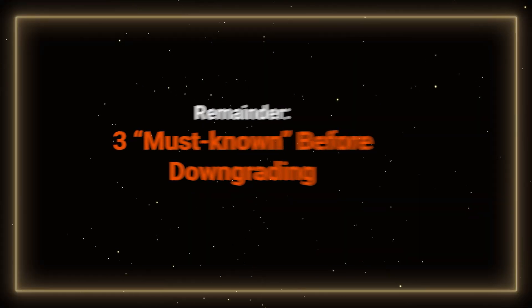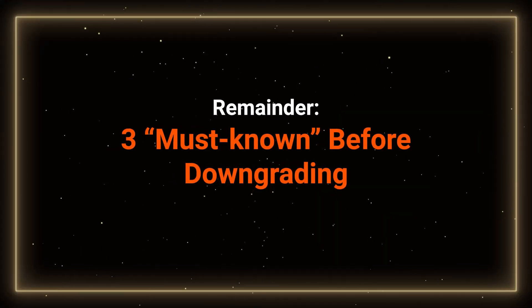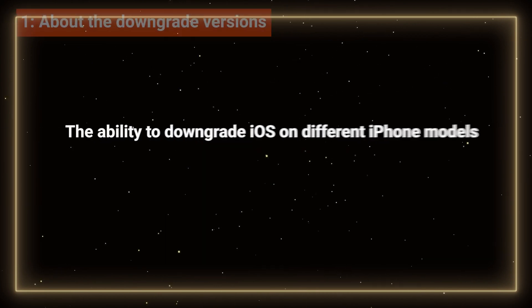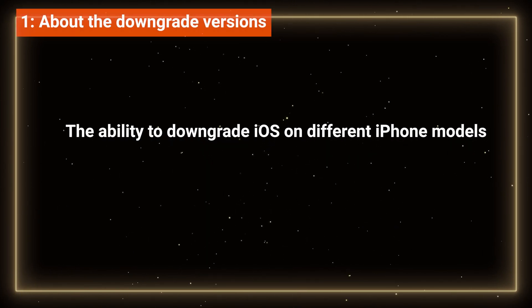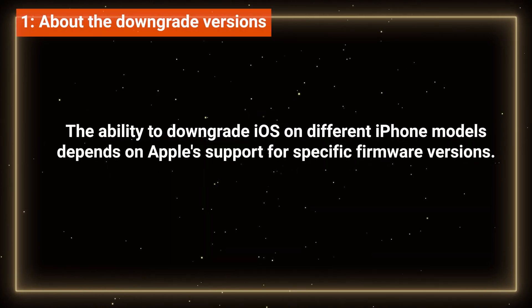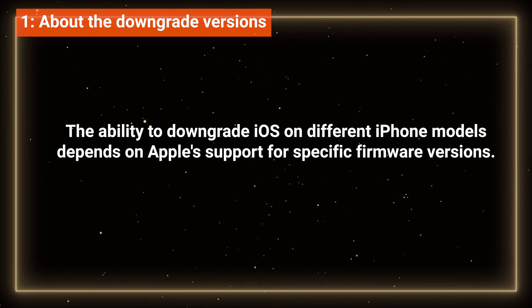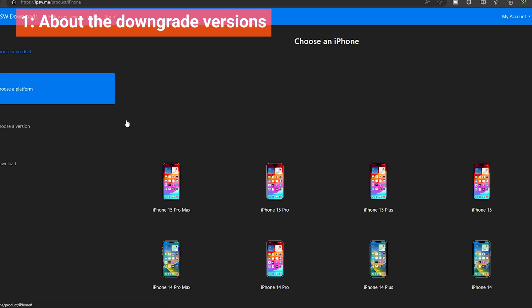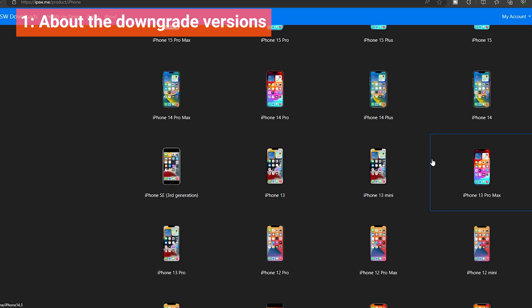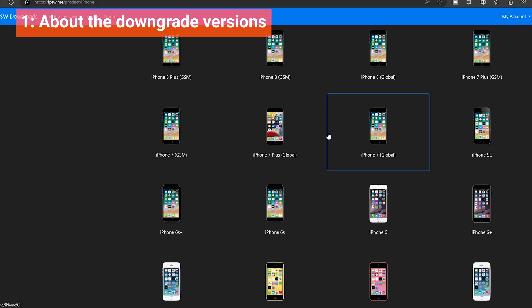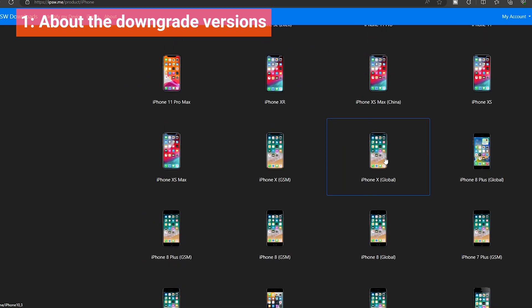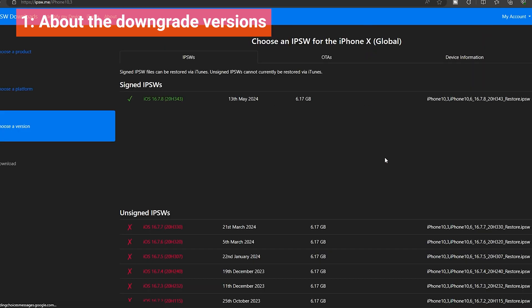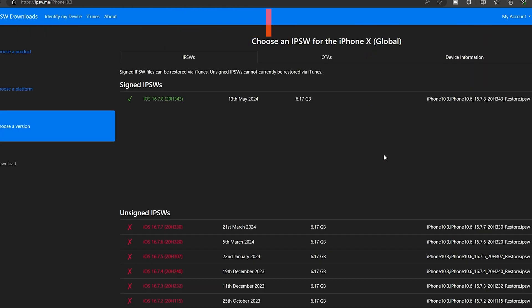Before we begin, here is a quick reminder. The ability to downgrade iOS on different iPhone models depends on Apple's support for specific firmware versions. Once Apple closes the signing window for a particular version, like iOS 17.1, downgrading becomes impossible.